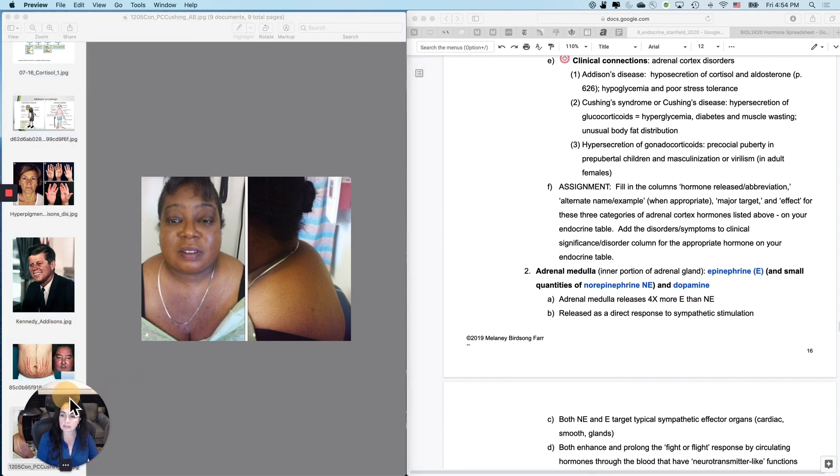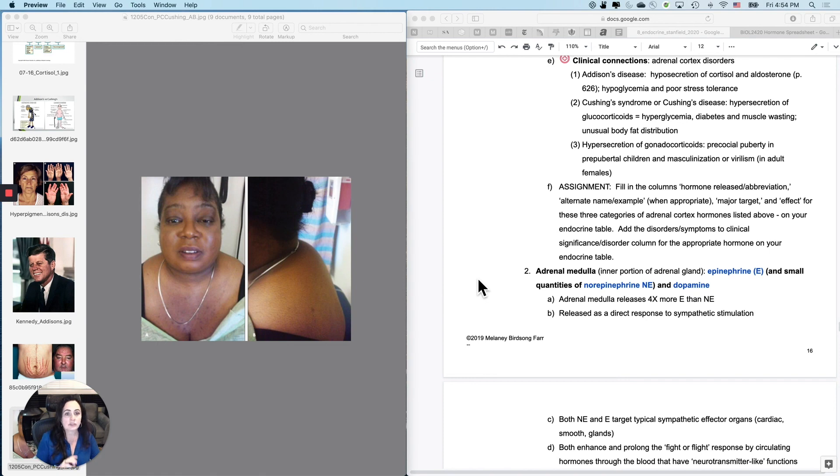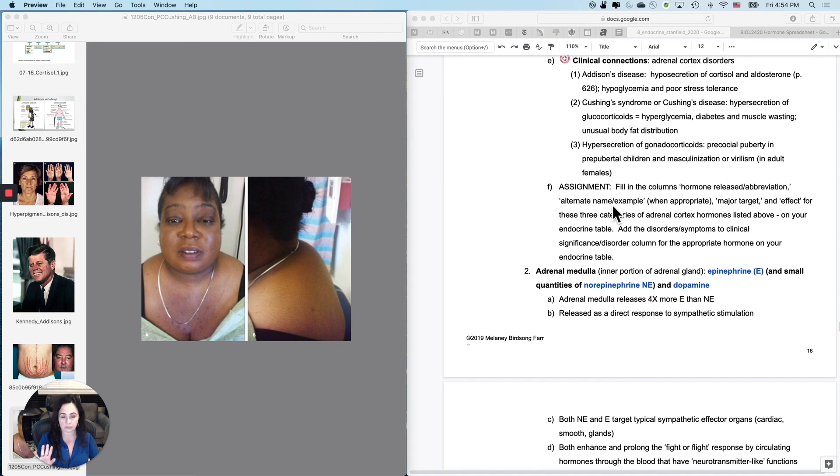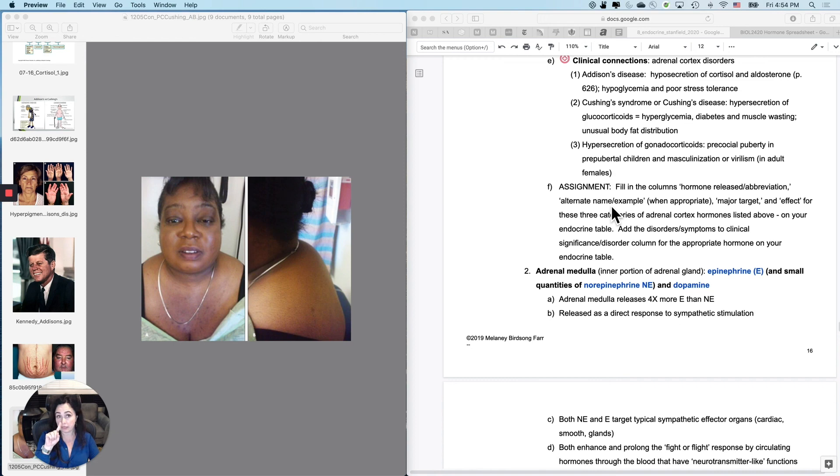Cushing's disease is a little different, but it's similar. And the only other thing is the assignment to make sure that you've got all of these and their hormones filled in on your endocrine table. And then we are finished with the adrenal cortex until we go back into stress at the end, which will reinforce all of this.